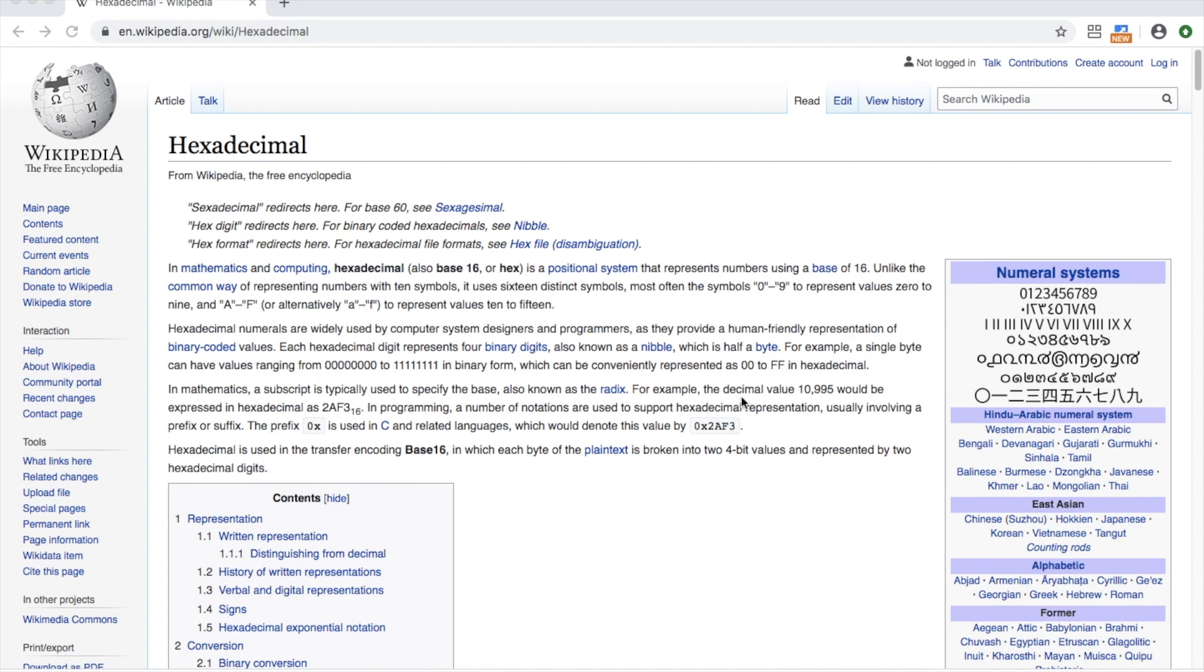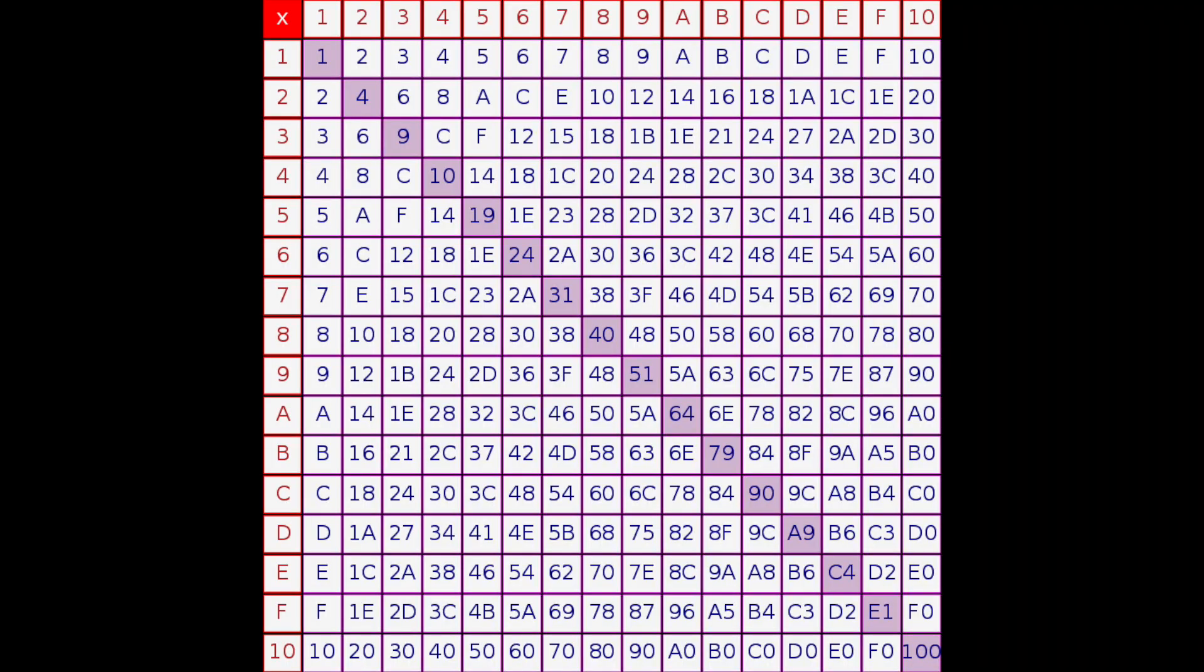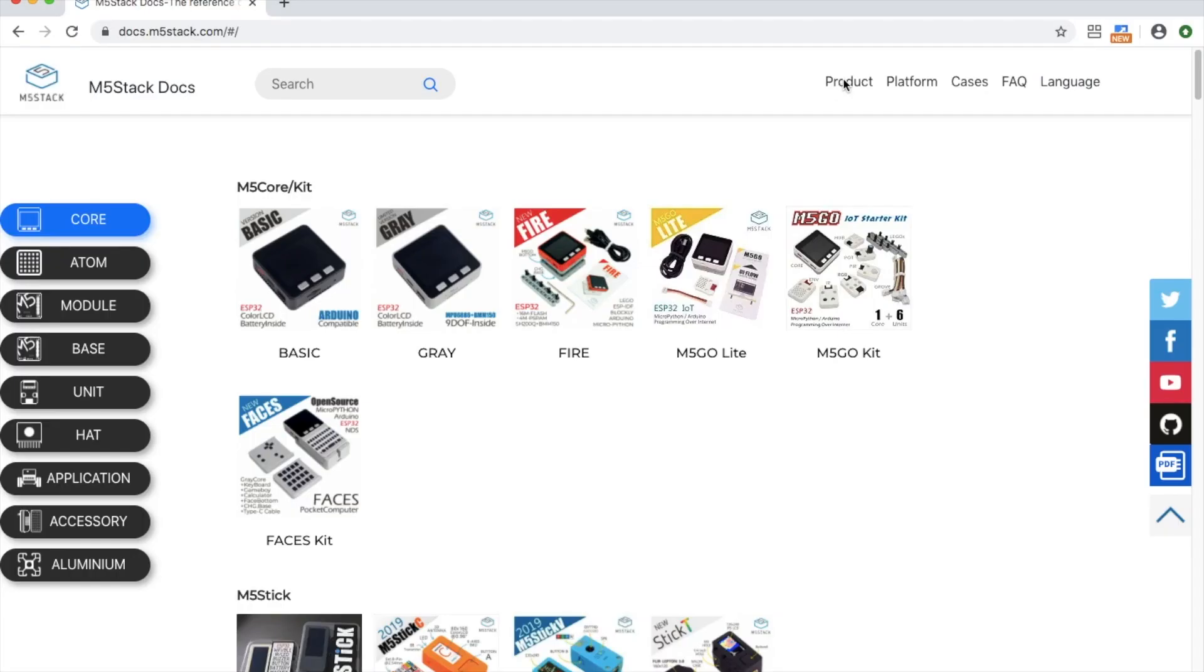It uses numbers up till 9 and then changes to A, B, C, D, E, F to represent numbers in a much shorter form than binary.